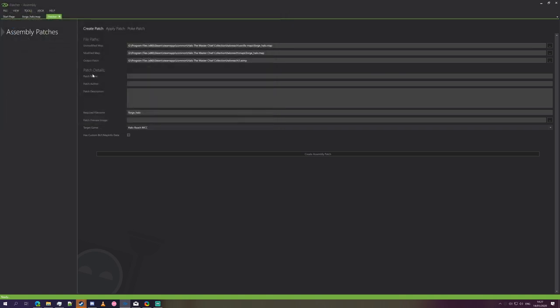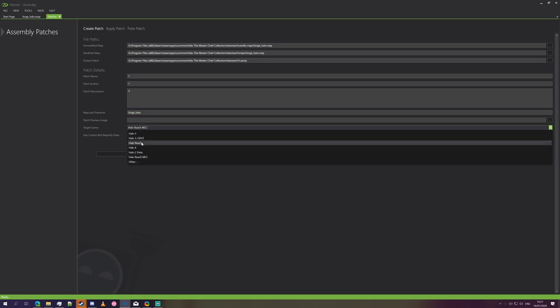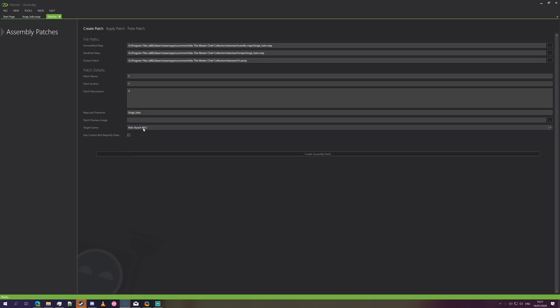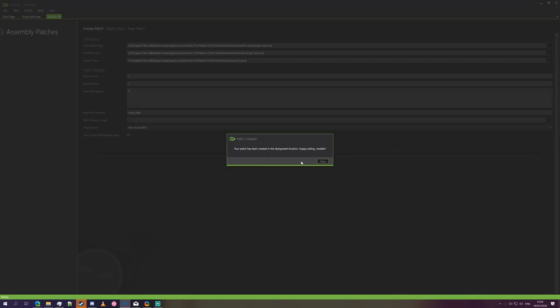Then it'll ask us for details. Now these ones as far as I know do need to be filled in with something. I'm just going to put the number 1 in each one. It asks us for a required file name. You can set it to whatever and it'll pop up a box saying it's different but you ignore it anyway. We don't need a preview image. Obviously the target game is the Master Chief Collection, but if you're on console you could use other games as well. And there's custom BLF slash map info. It's just a remnant from the console days where you could add entirely new map entries to the game just by having info files. It doesn't work for the Master Chief Collection so we can ignore that completely. And we're just going to press create patch.